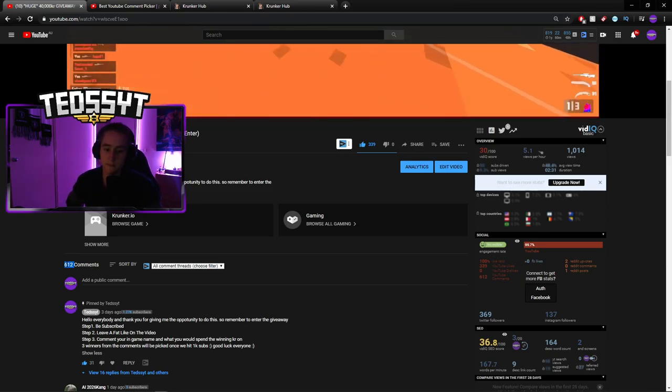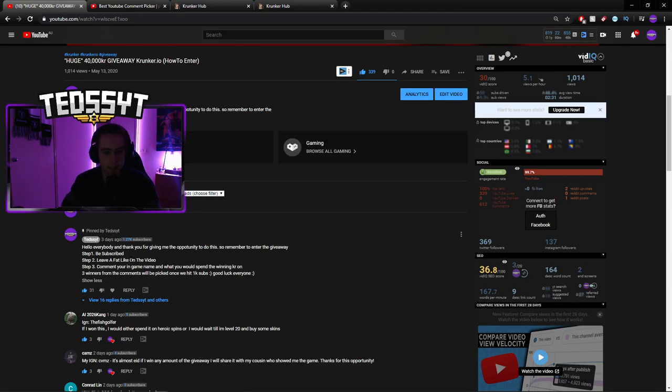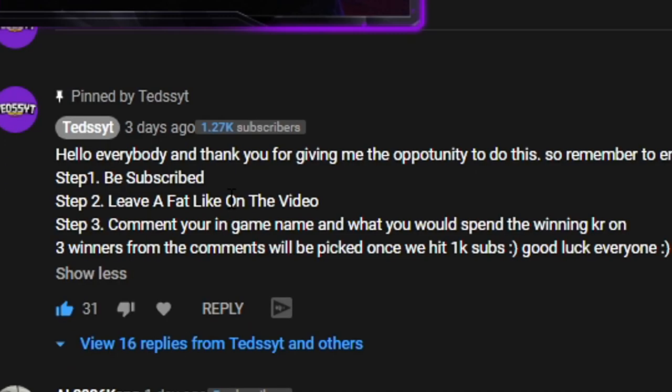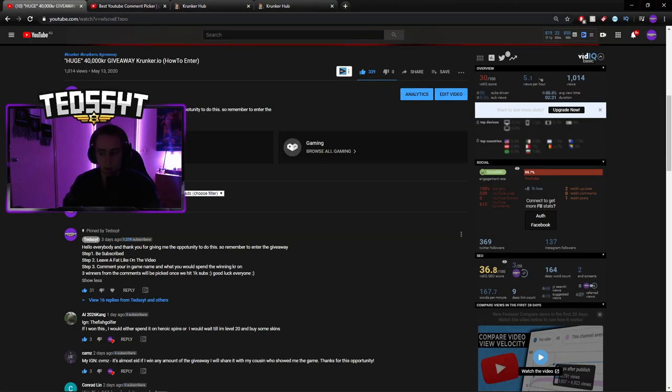So there's a lot of entries. A lot, a lot of entries. So, as you can tell, if you followed these steps here, if you subscribed, if you left a fat like on the video, and you commented your in-game name and what would you spend the KR on, then you have entered the giveaway.